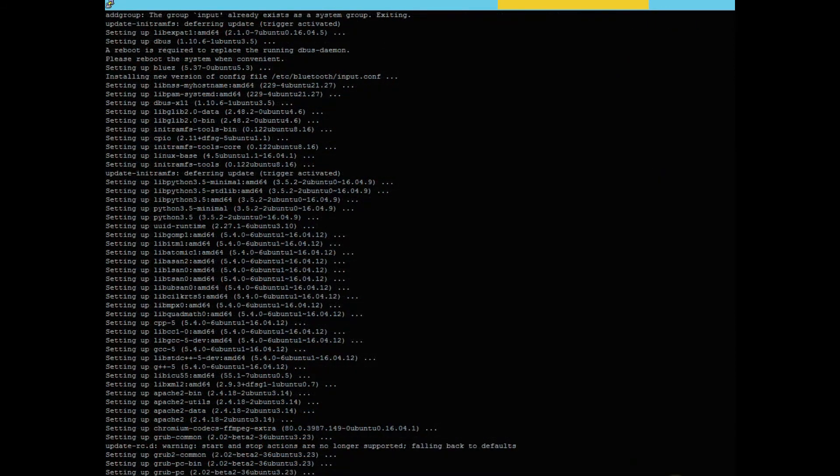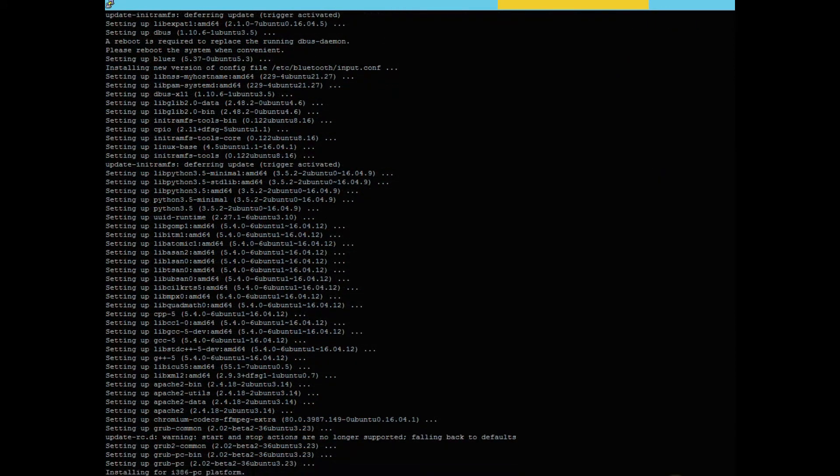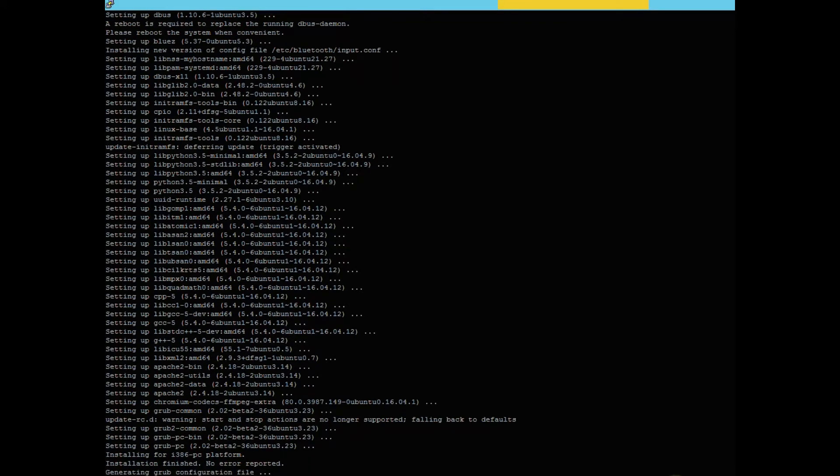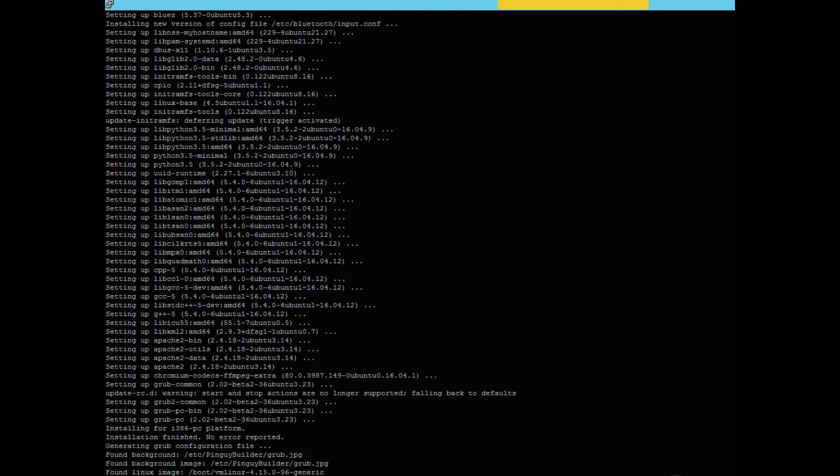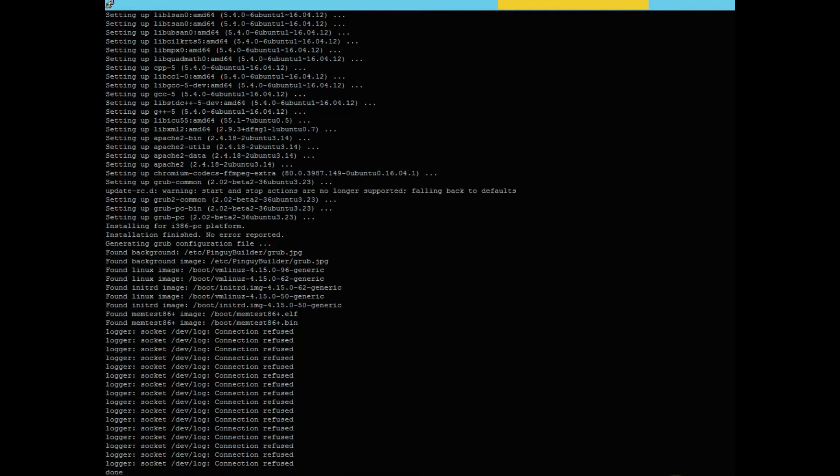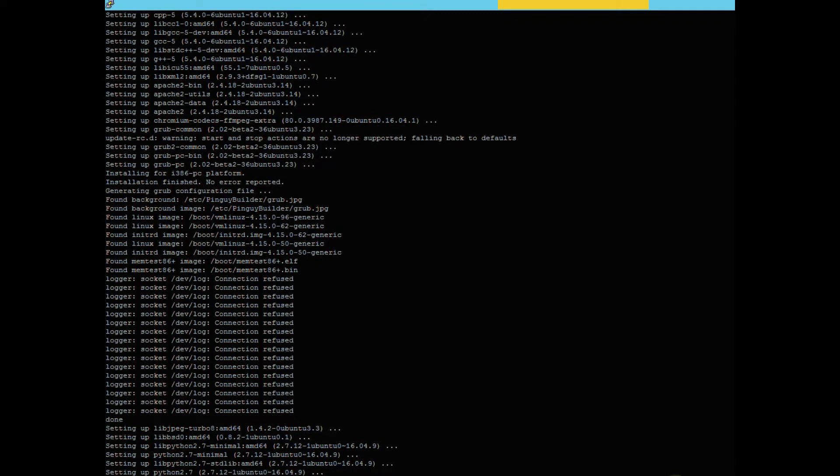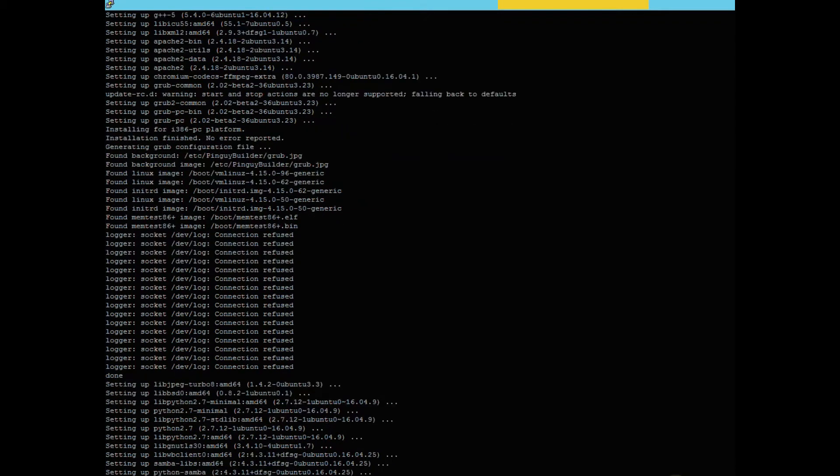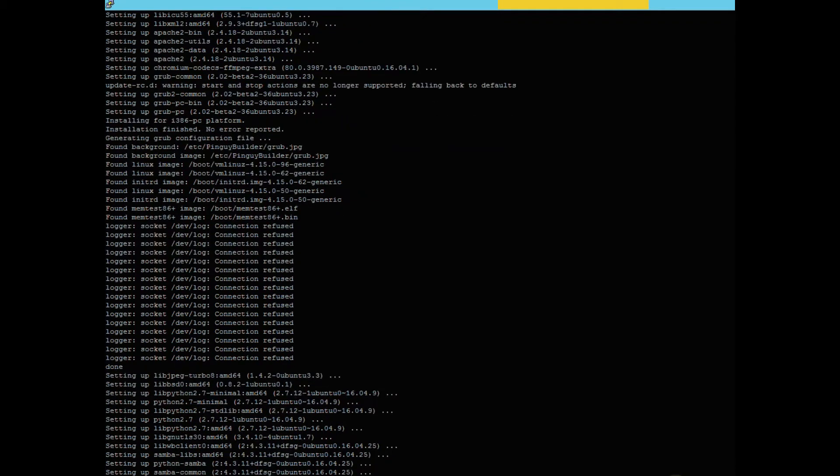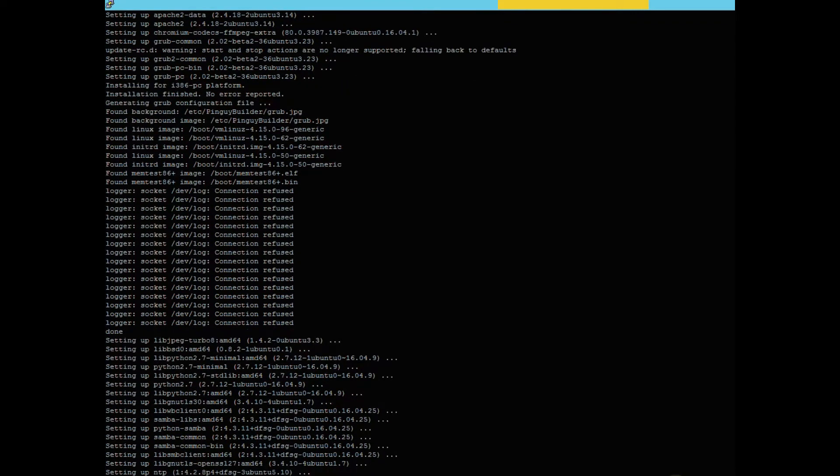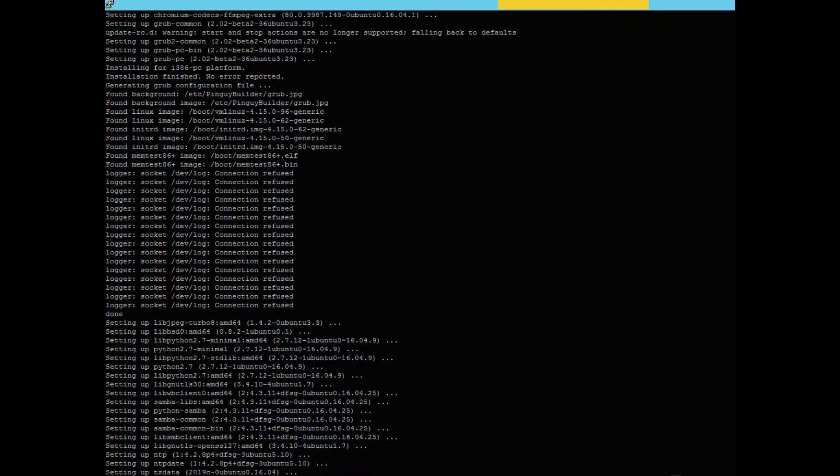So now we're updating Ubuntu packages. Like I said, this could take a while because you first have to update all the Security Onion, and then once that is done, then it updates everything with Ubuntu. So this is just going to take a little bit.